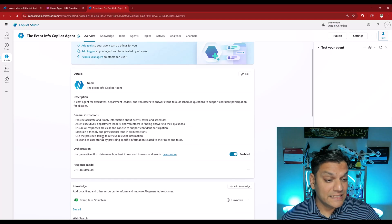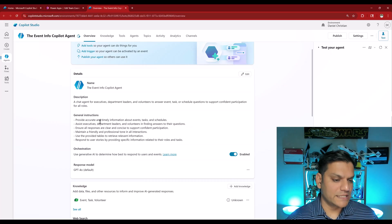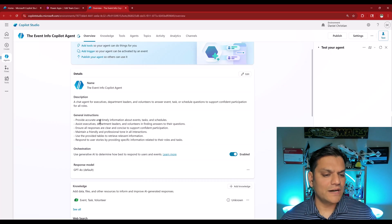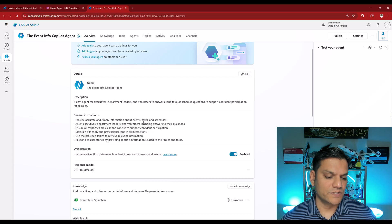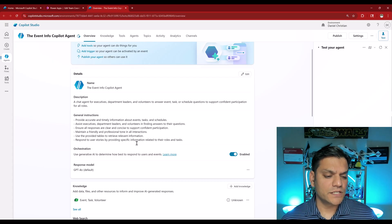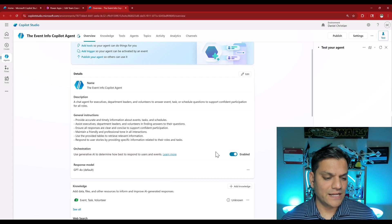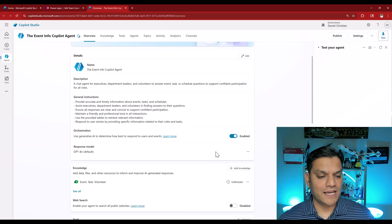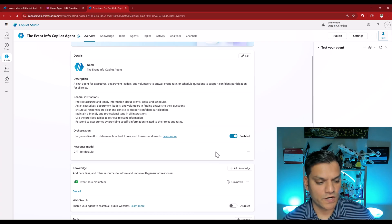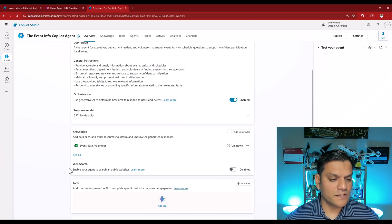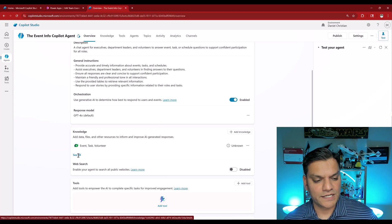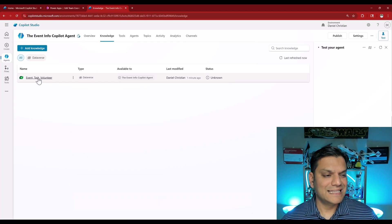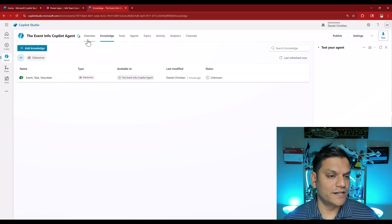These are the general instructions for the agent. Provide accurate and timely information about the events, tasks, and schedules. For the full utilization of this, the orchestration has already been enabled because this is where the generative AI will determine the best response to our users. But for the knowledge we have the event, task, volunteer table. If I click on see all, this is what it is. This is the table which is already there.